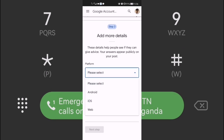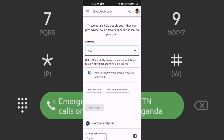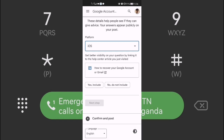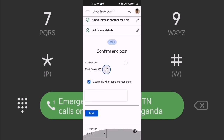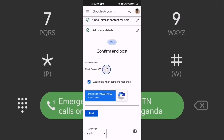Now choose the platform you are using. I'll select 'iOS' here and say 'Yes' to confirm, because that's the platform I'm using to report the problem. You have to tell them the device you are using. Then click 'Next Step' and proceed to post the question.